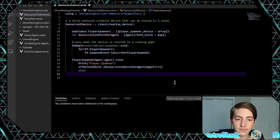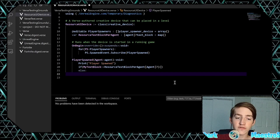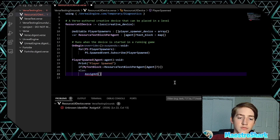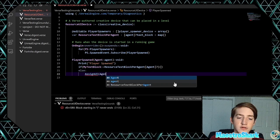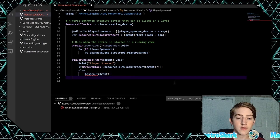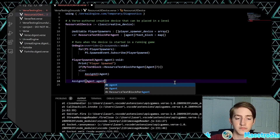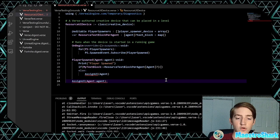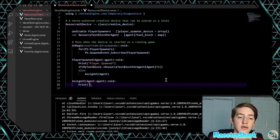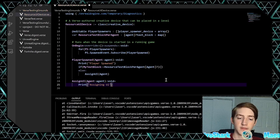In the else block, we're going to create our text block. So let's create another function called `assign_ui`. We're going to push our agent into this function as well. `assign_ui` takes an `agent` parameter, returns `void`. Print: 'Assigning UI'.